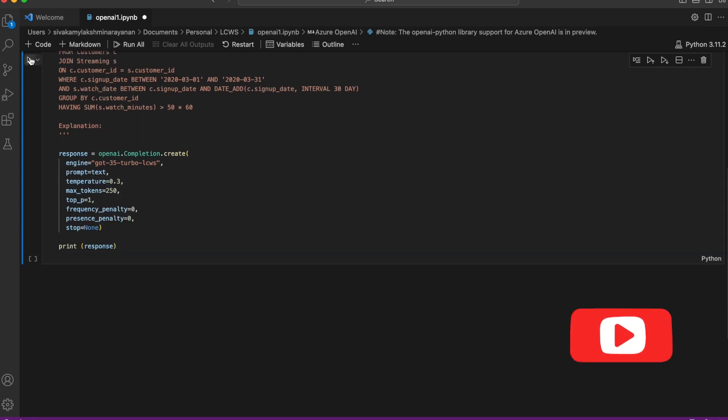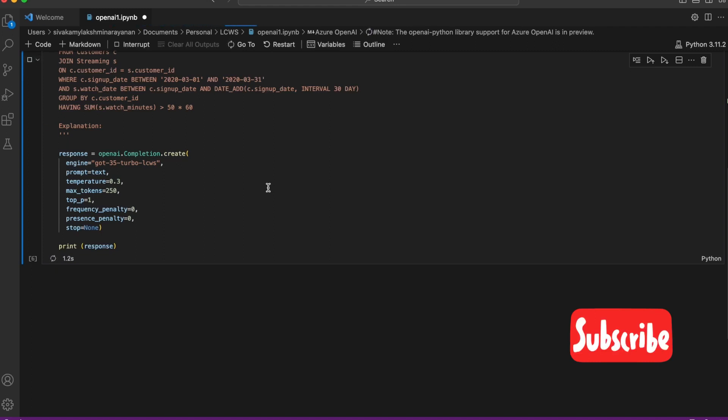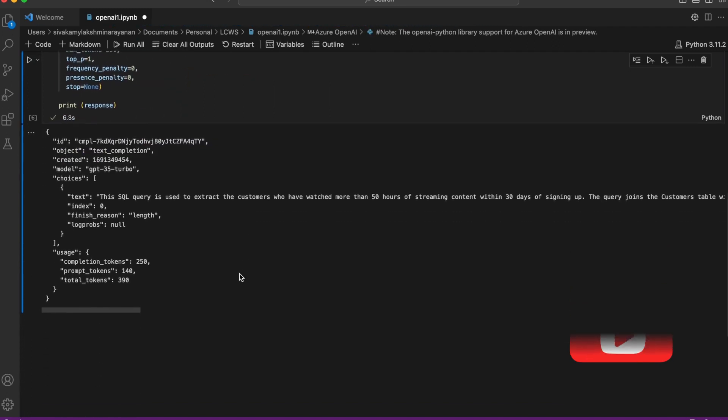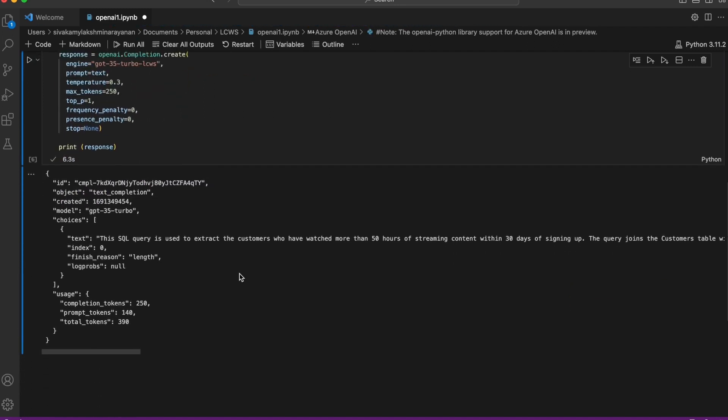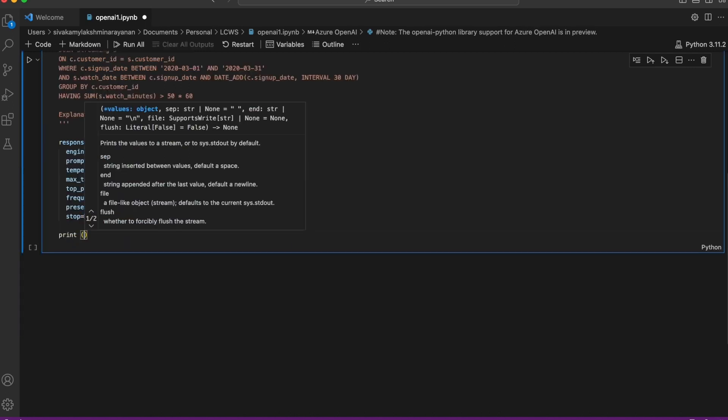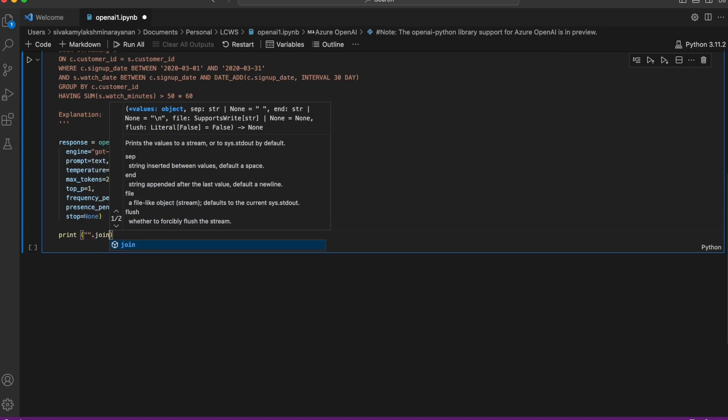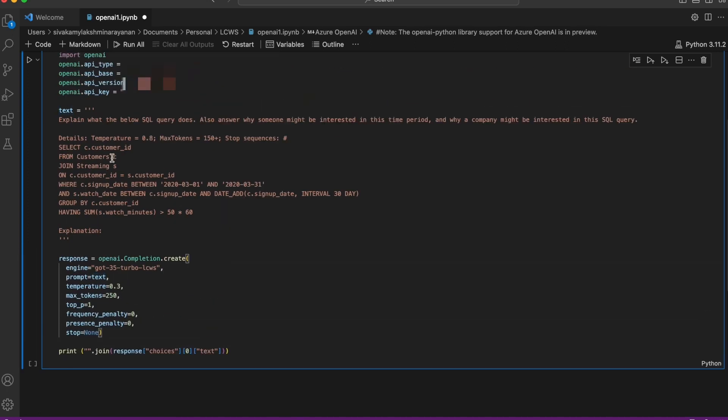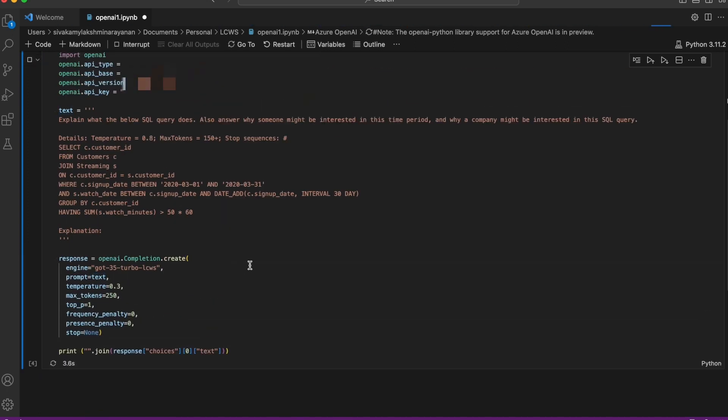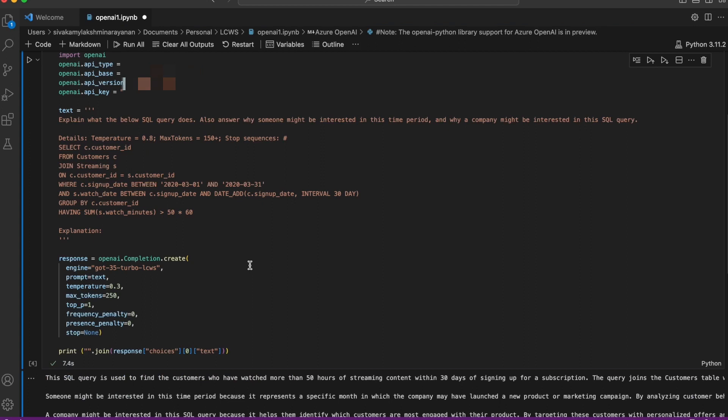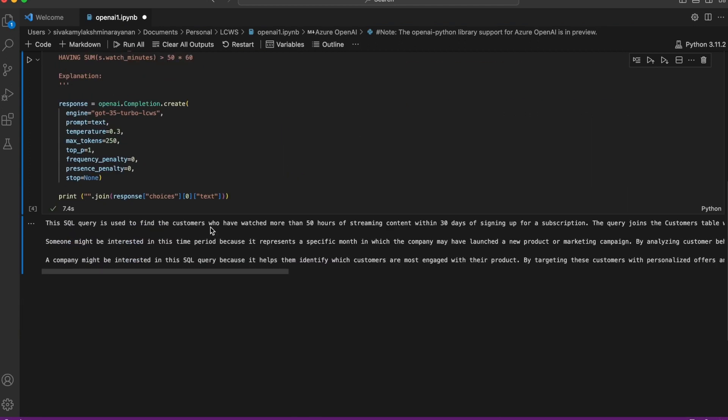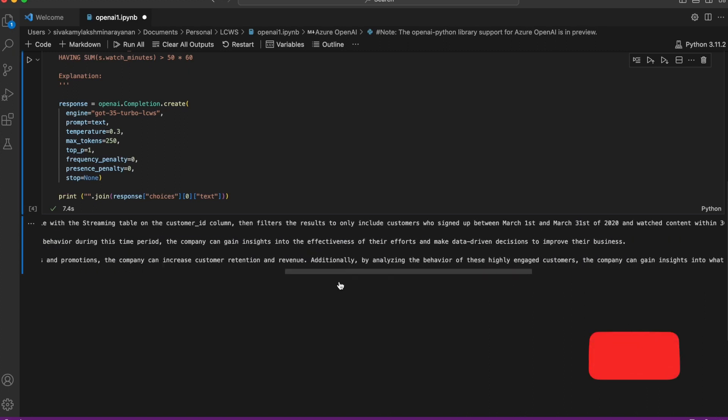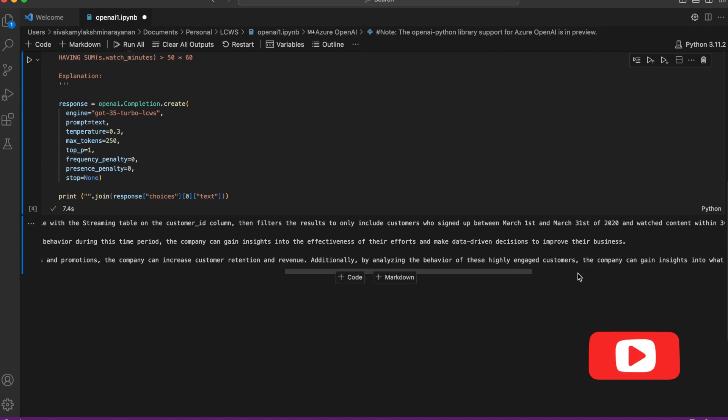And the response usually comes up in a JSON format like this. So you can see the answer will be under the zeroth index of choices and in text. So let's print that. It clearly explains what the SQL query does and as we had requested it, it also gives us the reasoning as to why someone may be interested in this time period and why a company may be interested in this particular query. Very cool, isn't it?